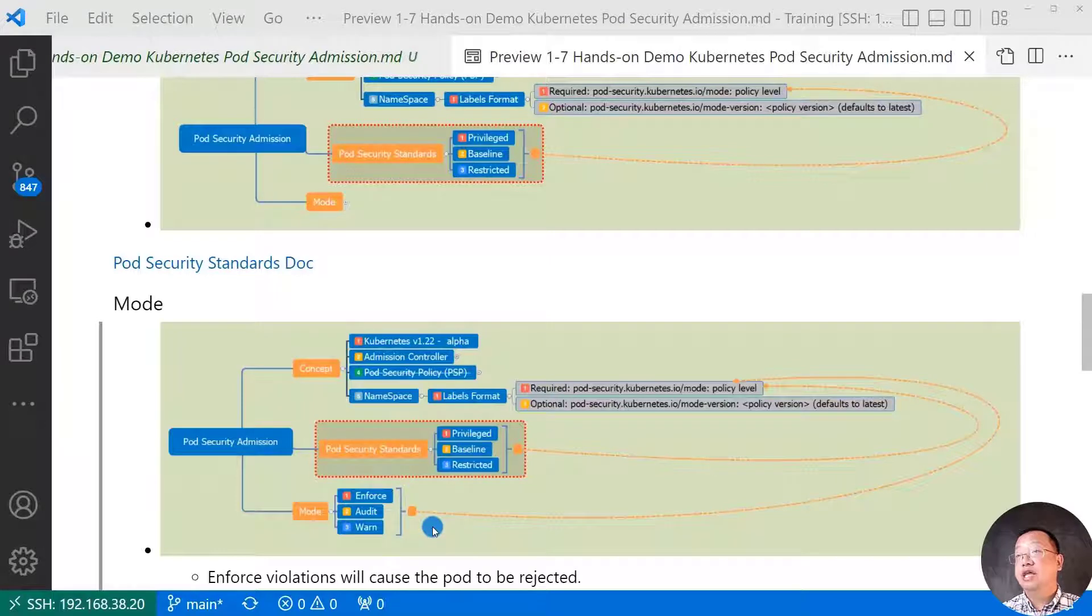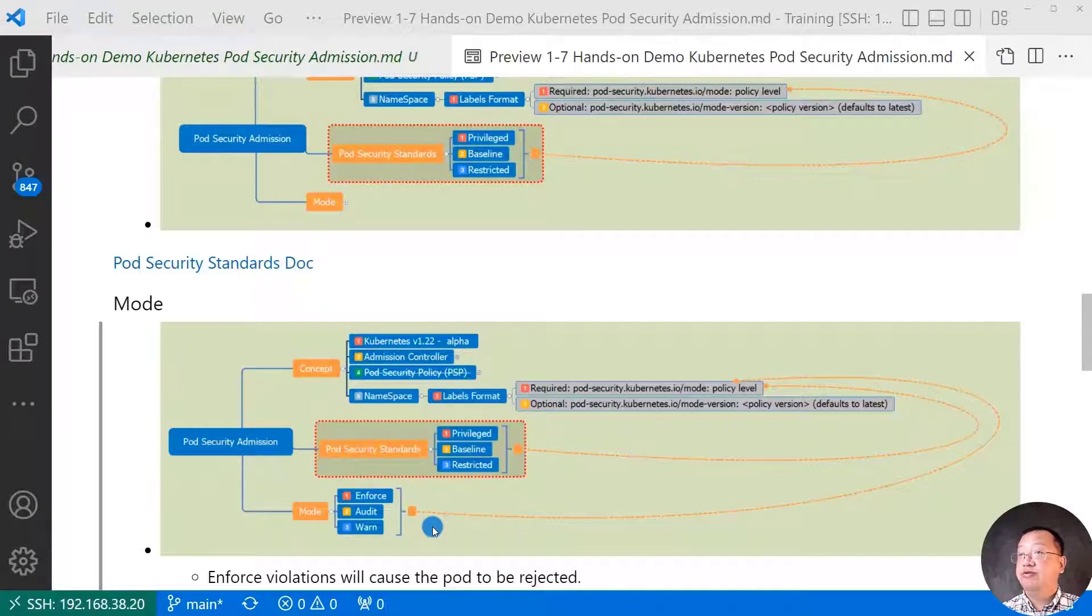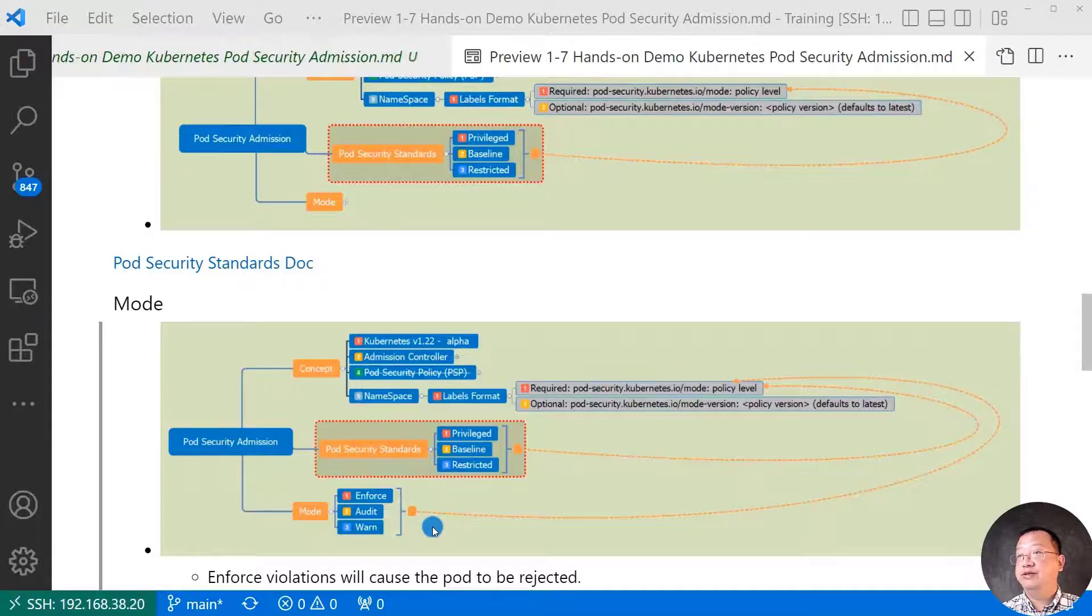Warn. If a pod do not meet policy level, there is a user face warning, but the pod will be created.